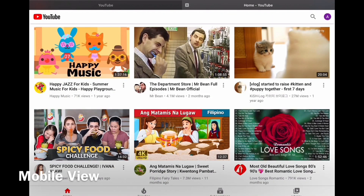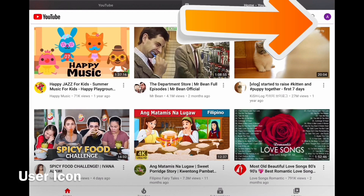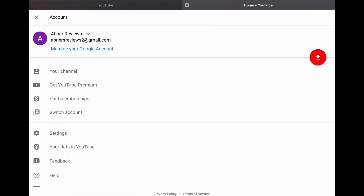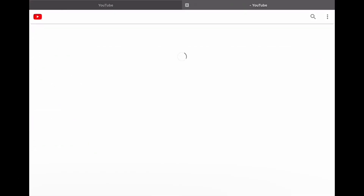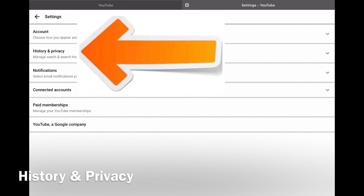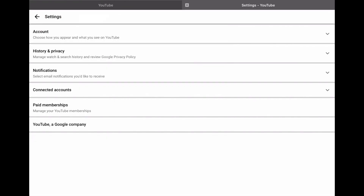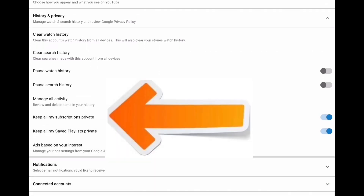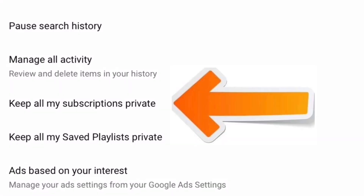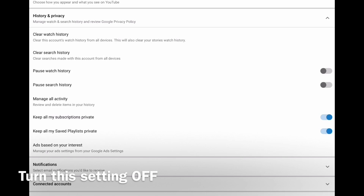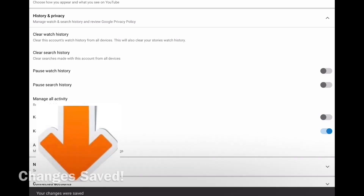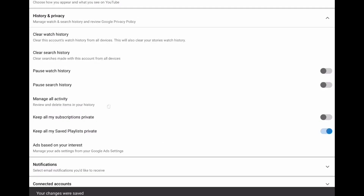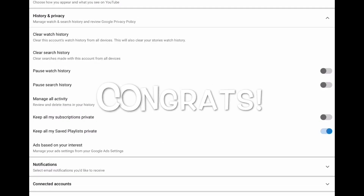For mobile view — this is for your phones and tablets — find your user icon right there and click on it. Now go to Settings, click on it, go to History and Privacy, and click on it. Find the setting for your subscriptions right there and turn the setting off by clicking on it. There you go — changes saved. Congrats, you have now made your subscriptions public via mobile view.